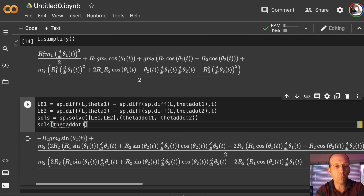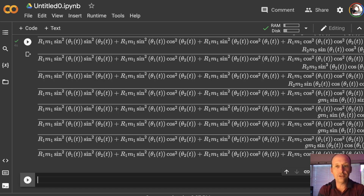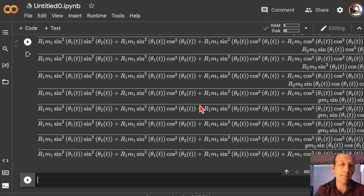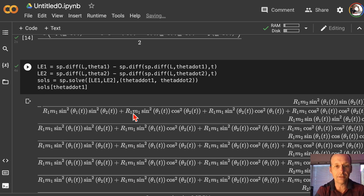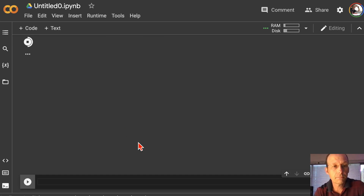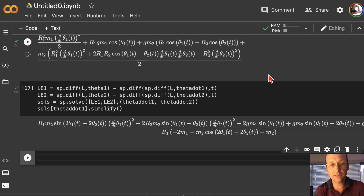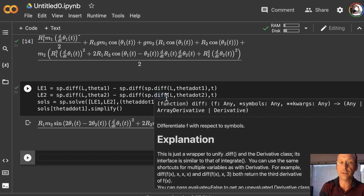Running that — and now it's not so bad. I have the solutions and that's the most important thing. I have theta1 double dot and theta2 double dot. Now I need to get them so I can use them in GlowScript vPython. So I'll print those out: print 'theta double dot 1 =', solves[theta1_ddot].simplify(). Using print will output the text representation rather than rendered equations, which is what I want. And the same for theta2.